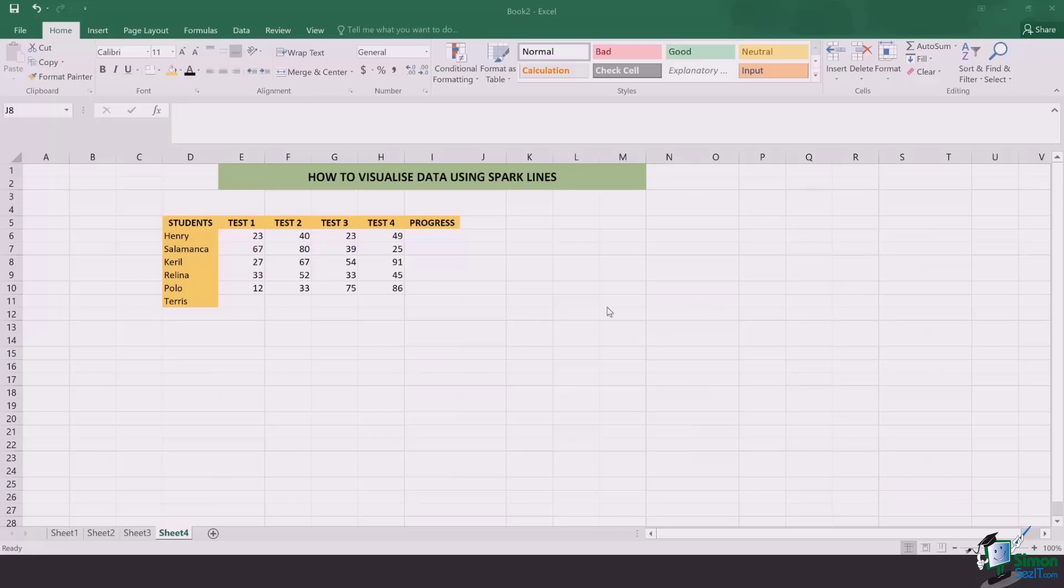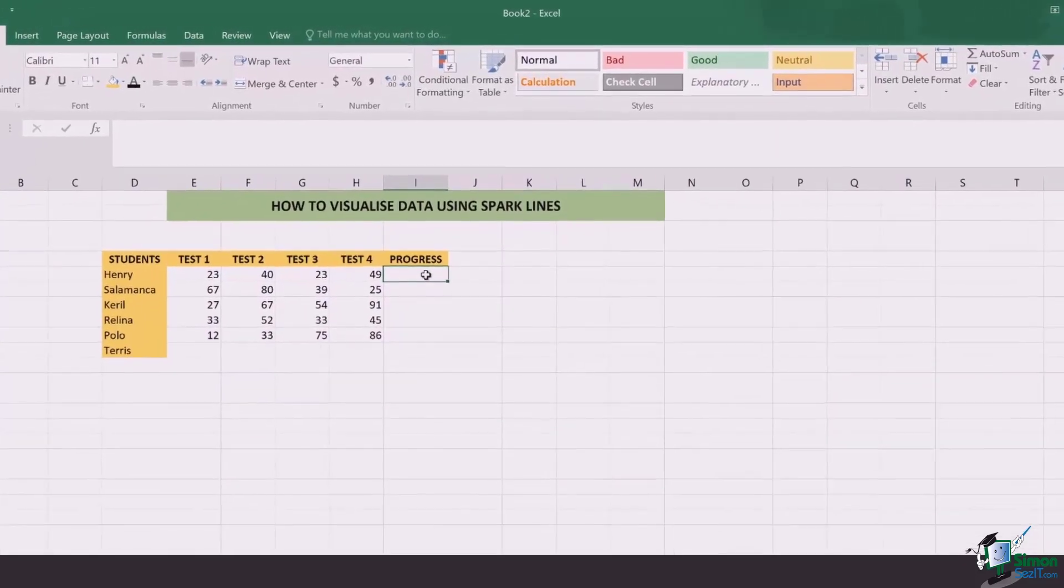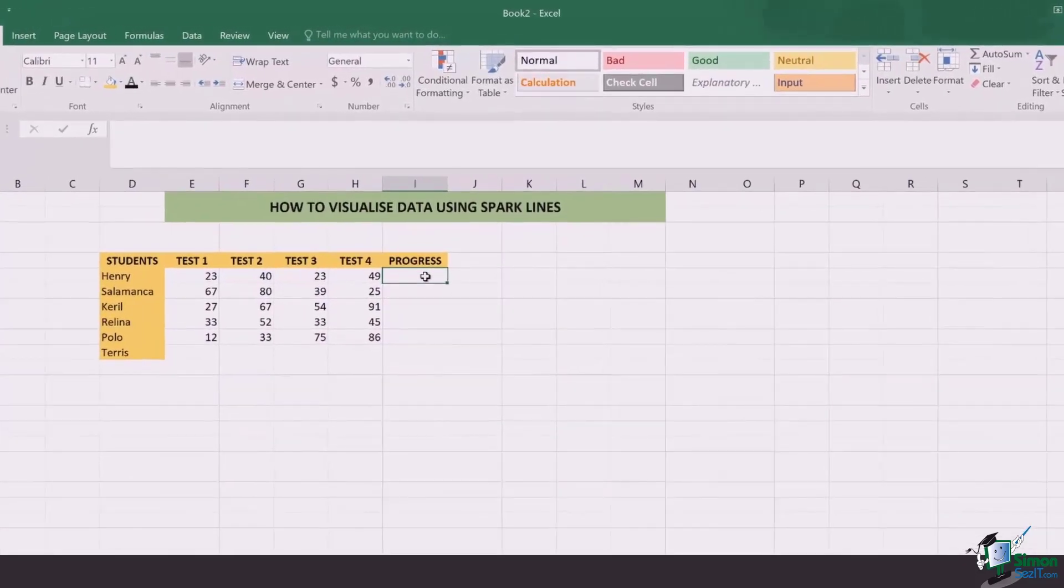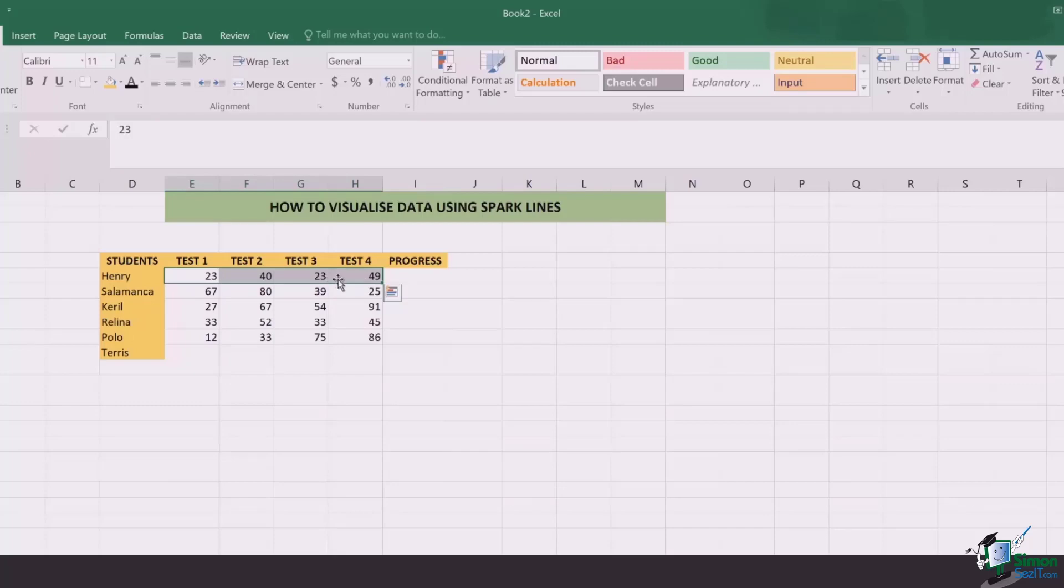The first step is to go to the section of progress, or where you want the graphical representation of Sparklines to appear. Once you're right there, you've got to select the whole row, all those cells which you want to include in your Sparkline.